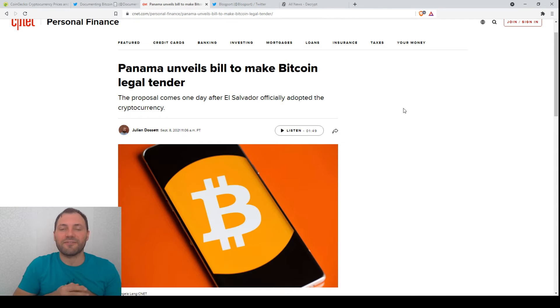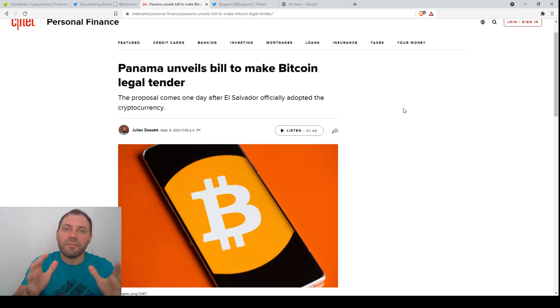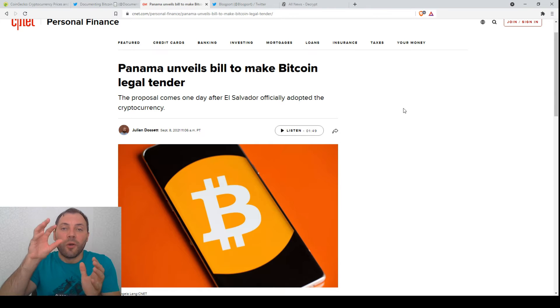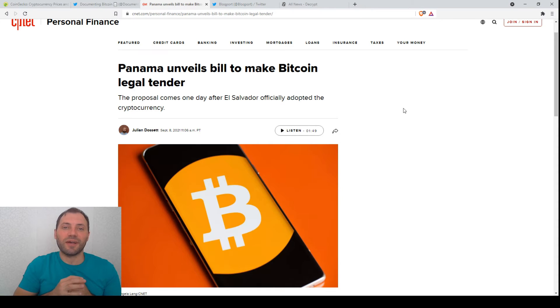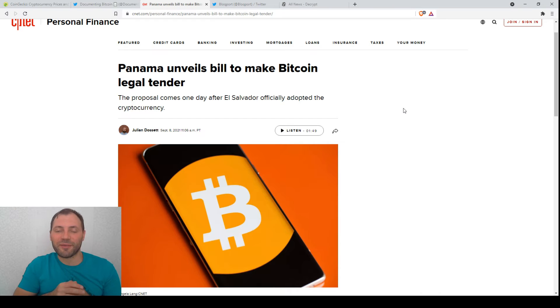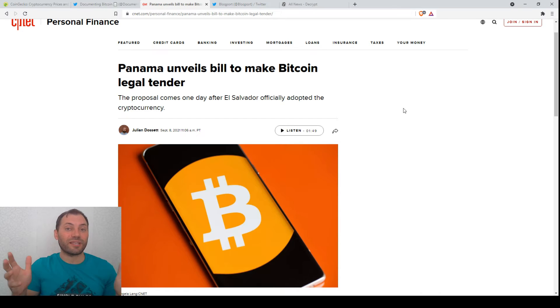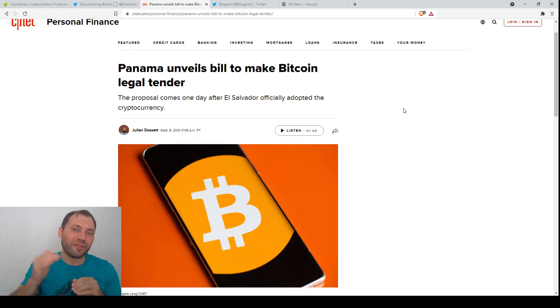And of course, people now are curious which will be the next country to accept Bitcoin as legal tender. So there are many speculations. Let's wait and see when it will take place.